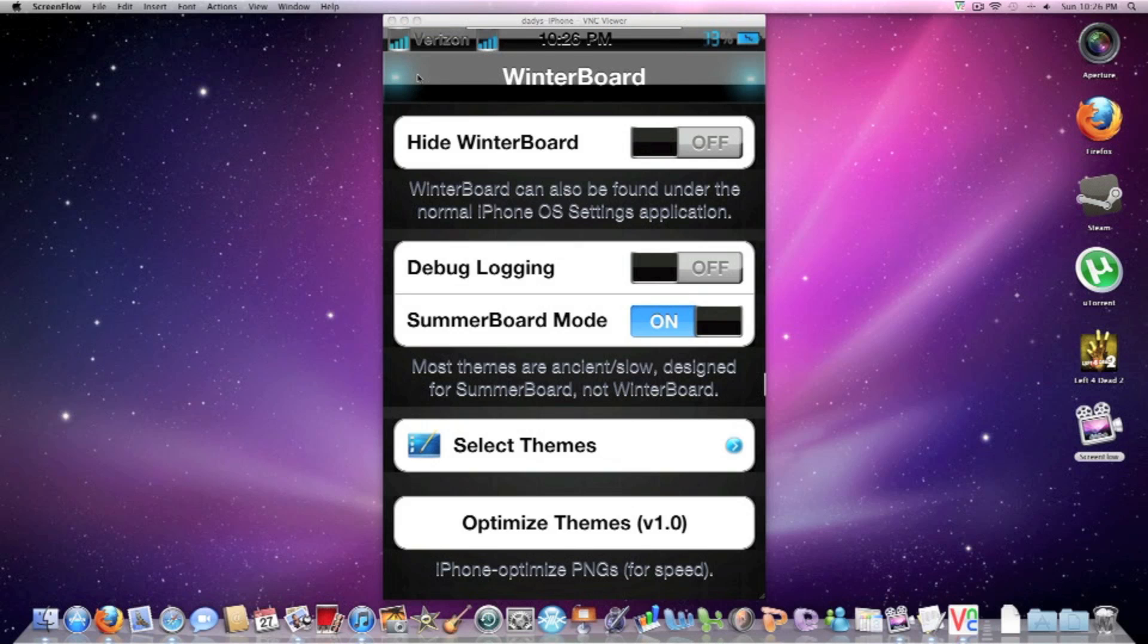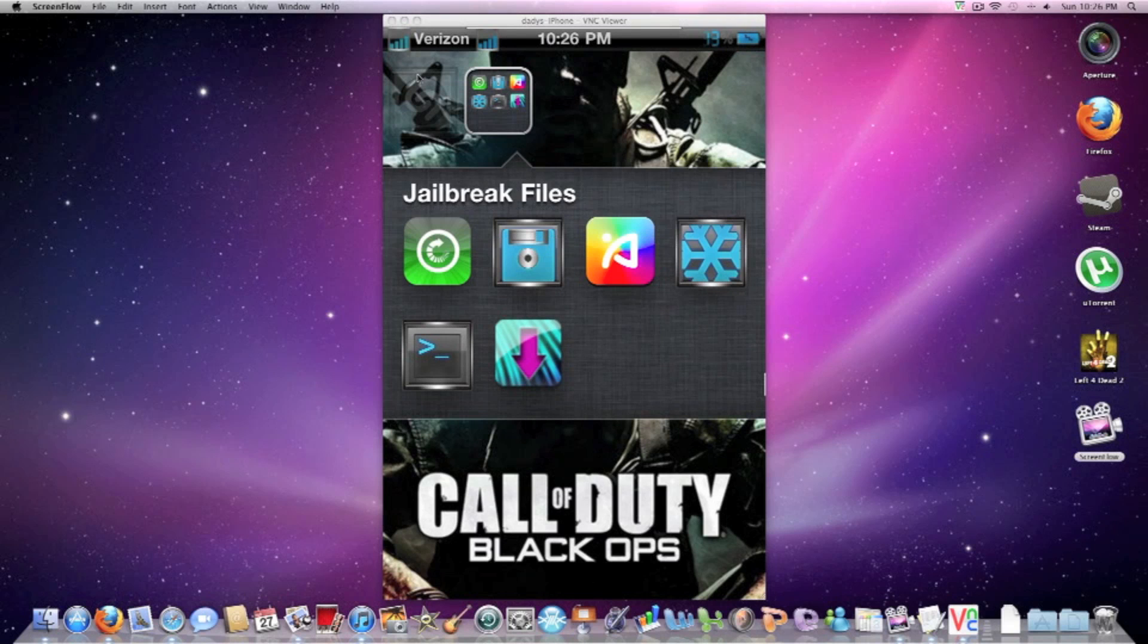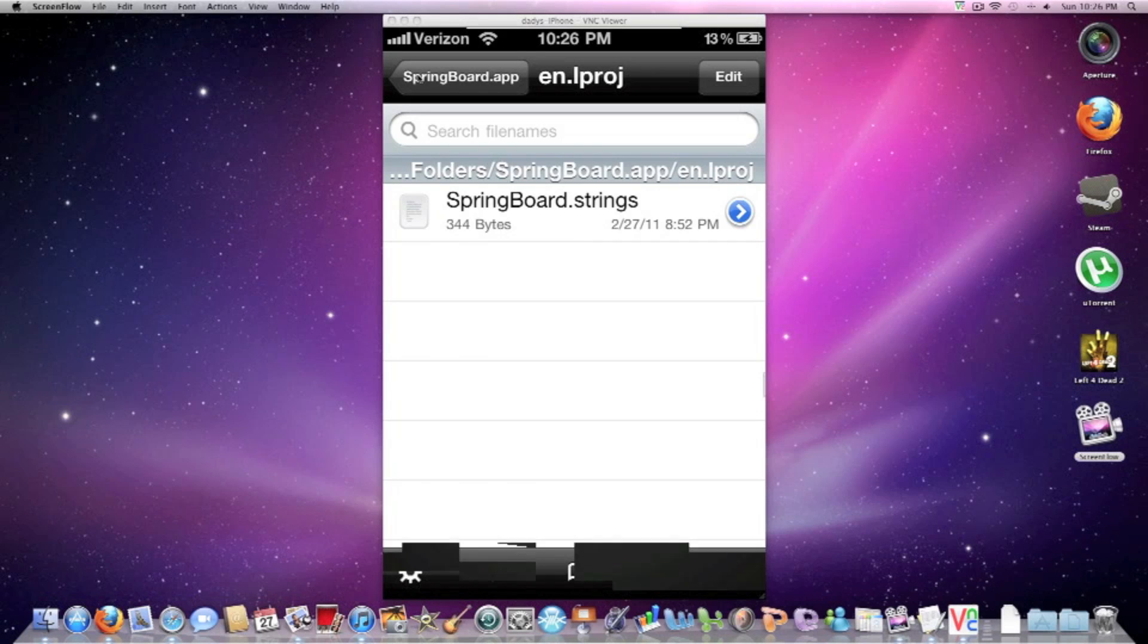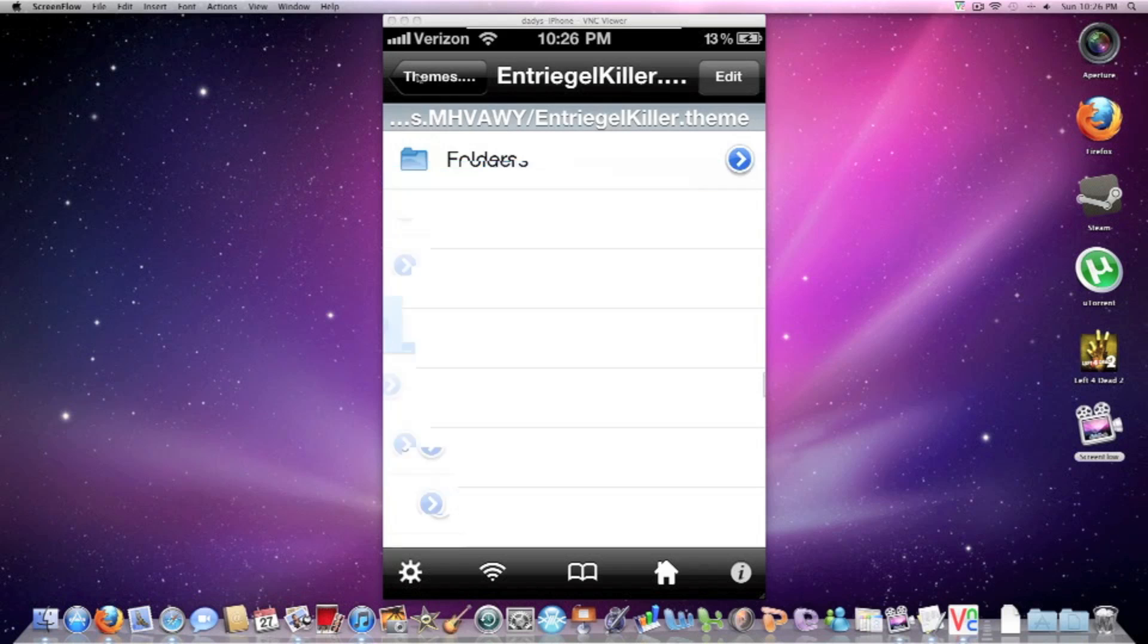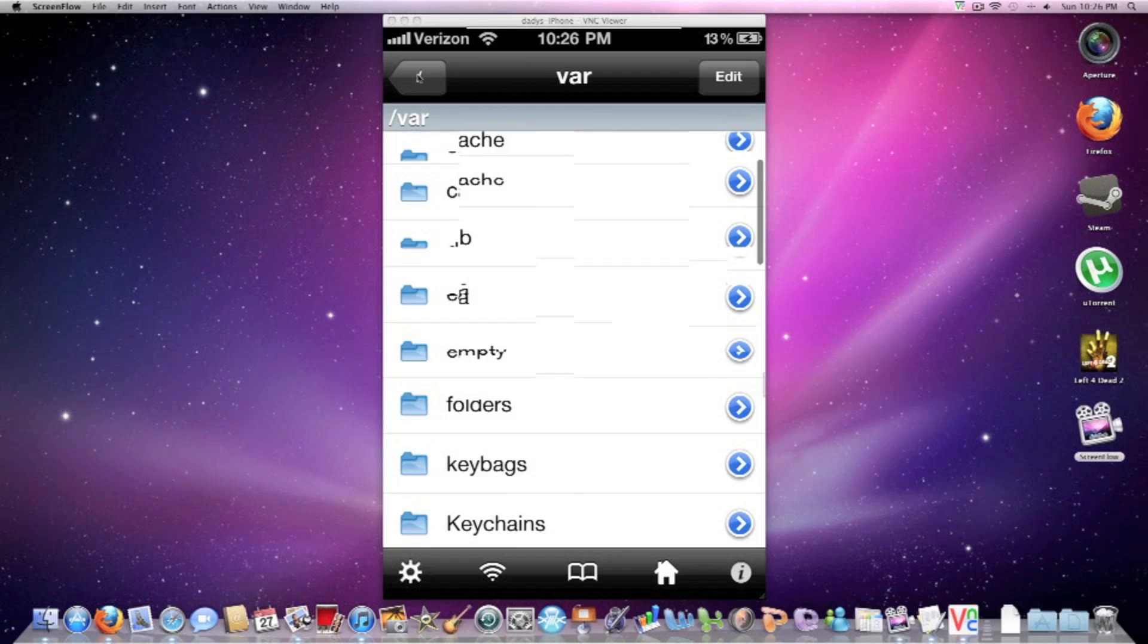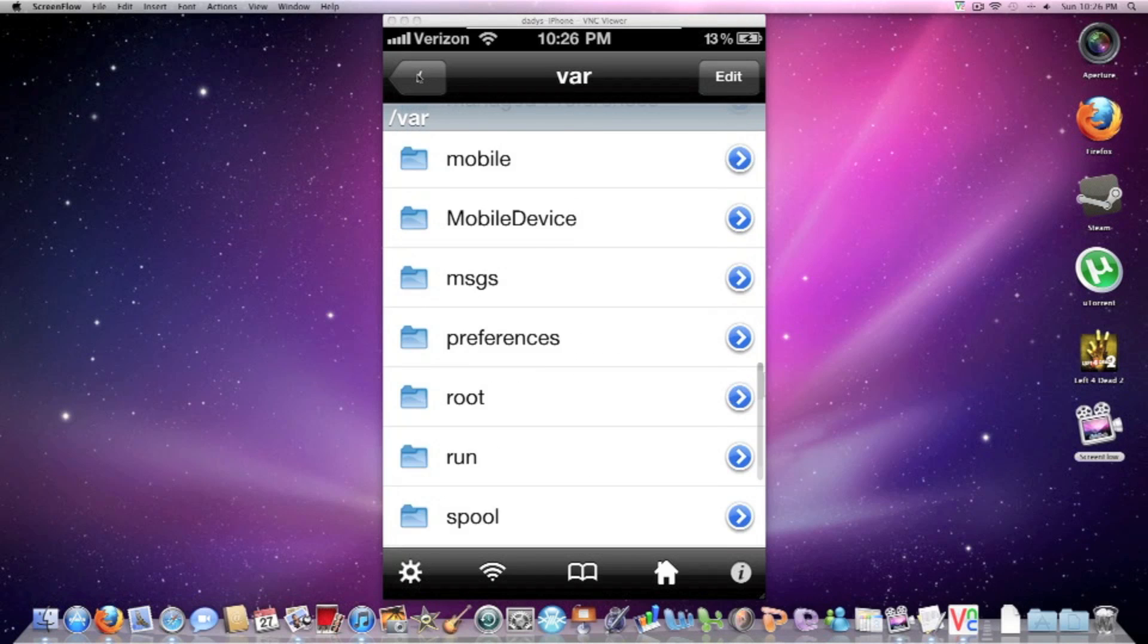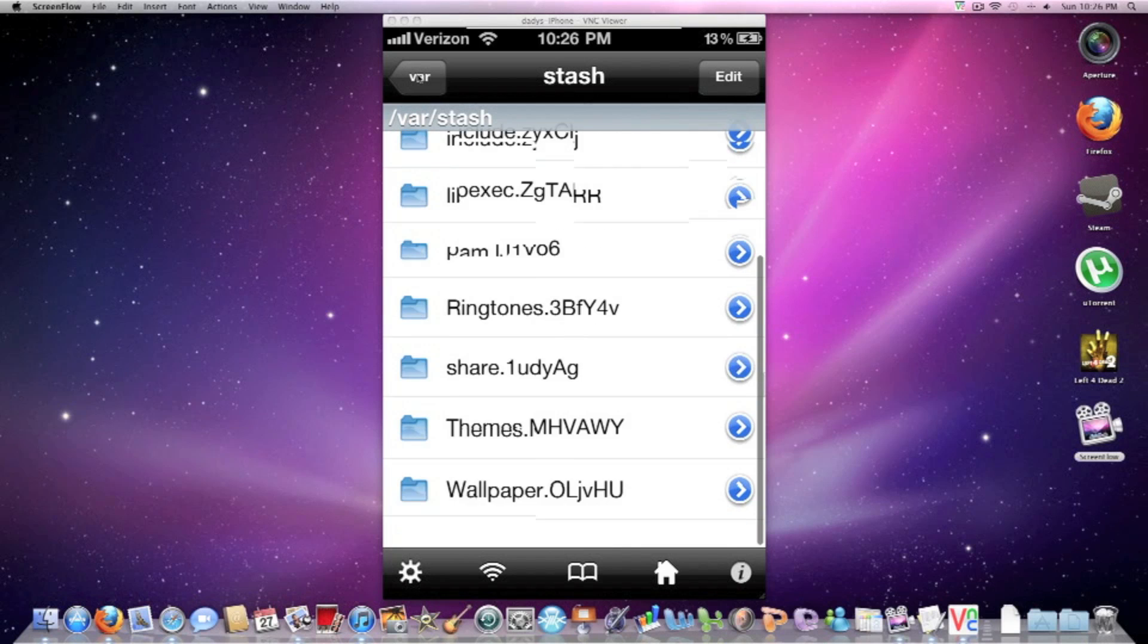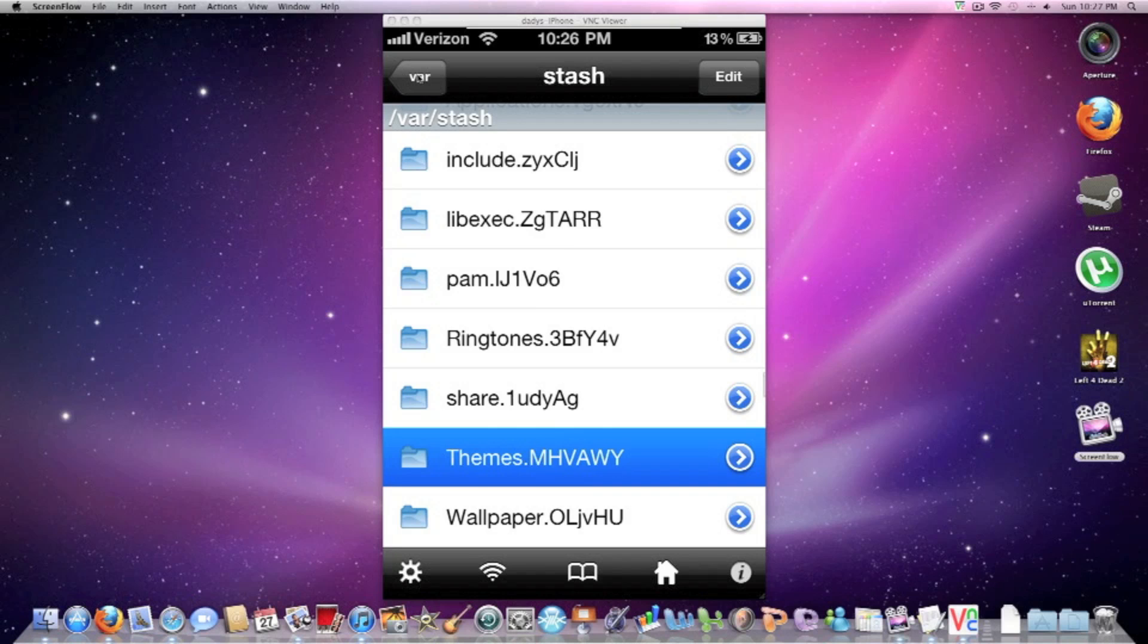After that's done, you want to go to iFile. Once you're in iFile, you want to go to VAR. Once you're in VAR, you want to go to Stash.